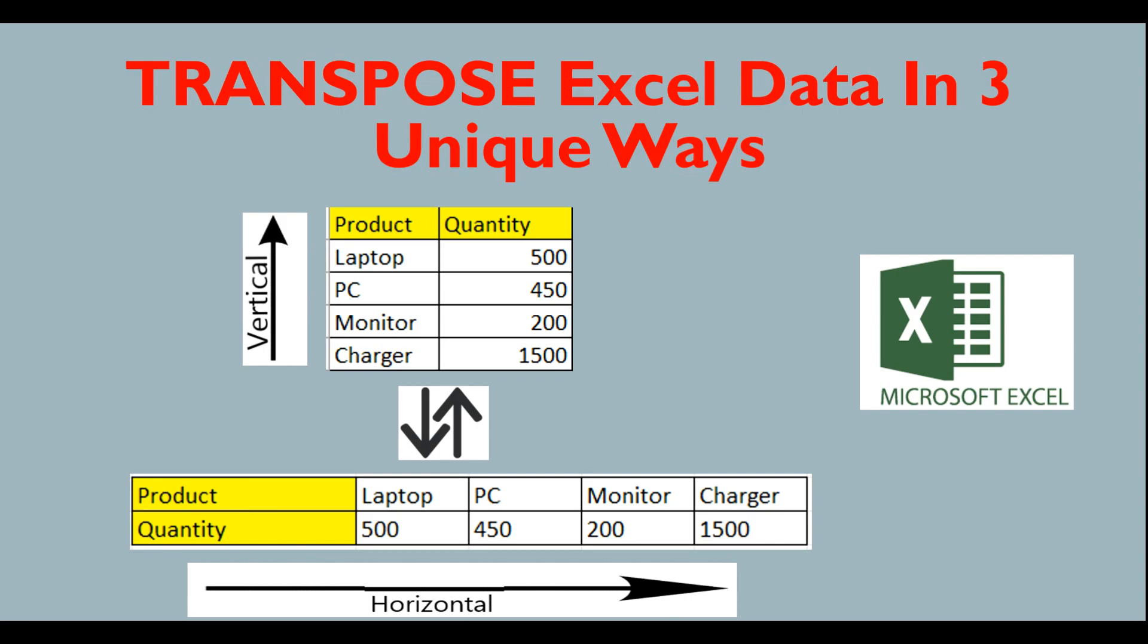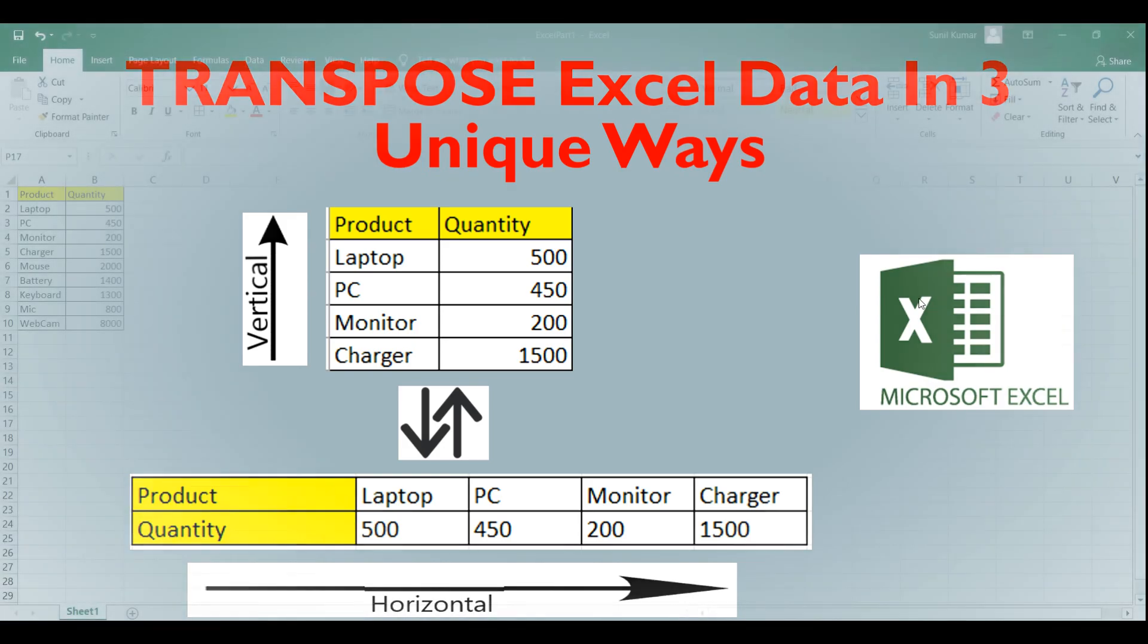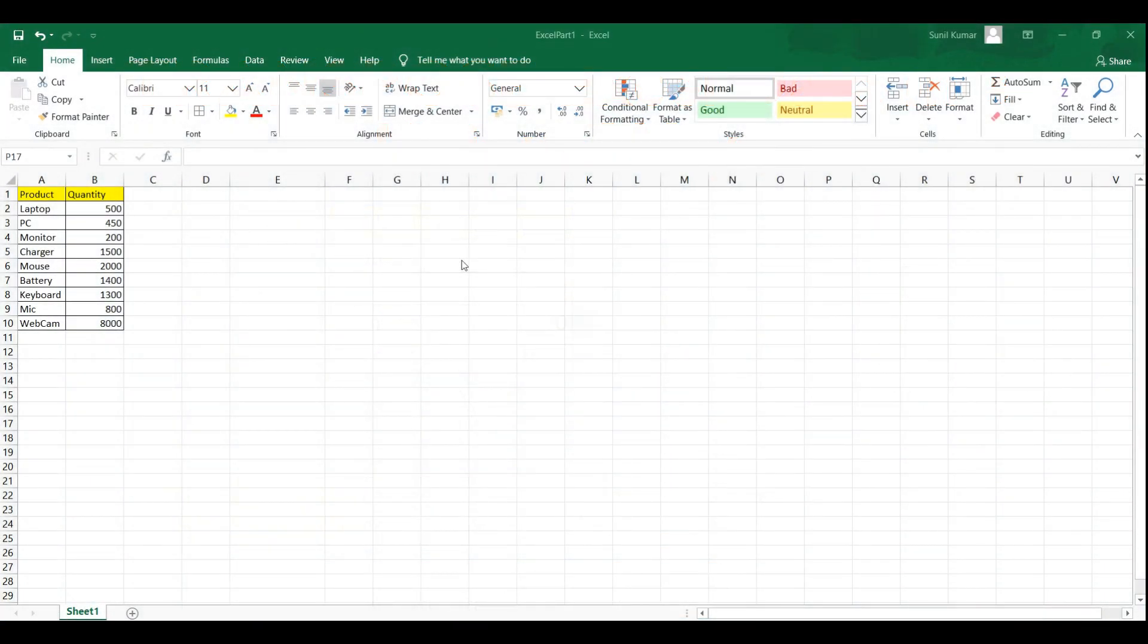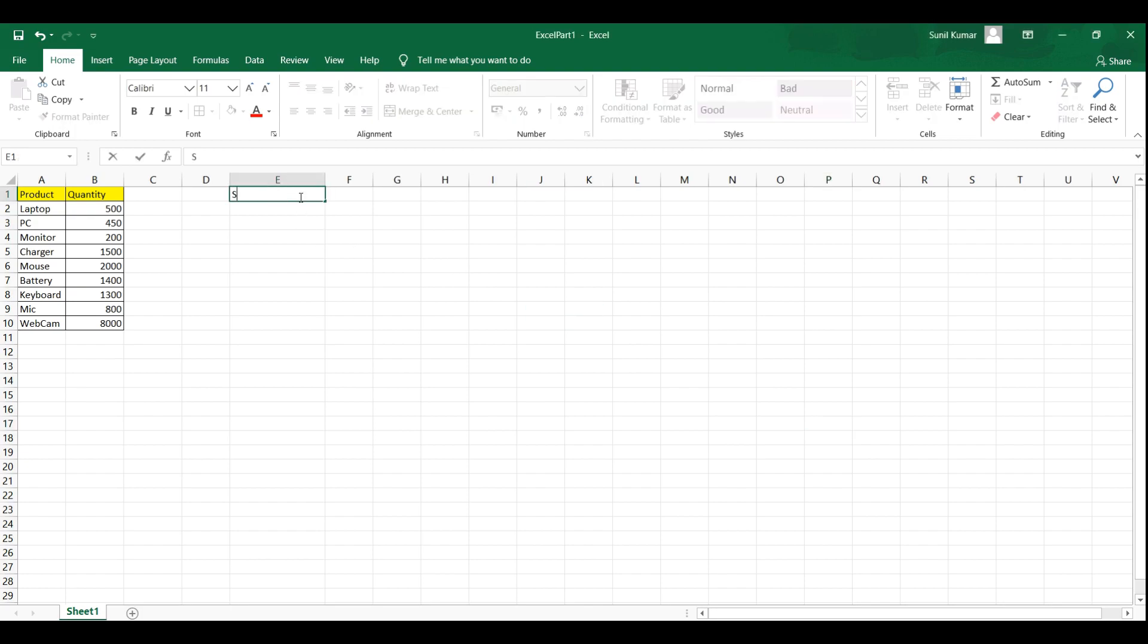Let's see how we can do this in Excel. I am going to show you three ways by which we can transpose data set from rows to columns or columns to rows. So first method is static method or fixed method.